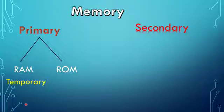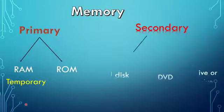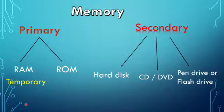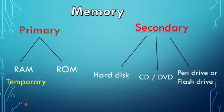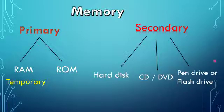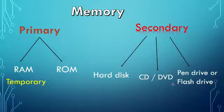There are many examples of the secondary storage device where you can store the data for a longer period of time, like hard disk, CD or DVD, pen drive, and flash drive. They are all examples of secondary storage devices.